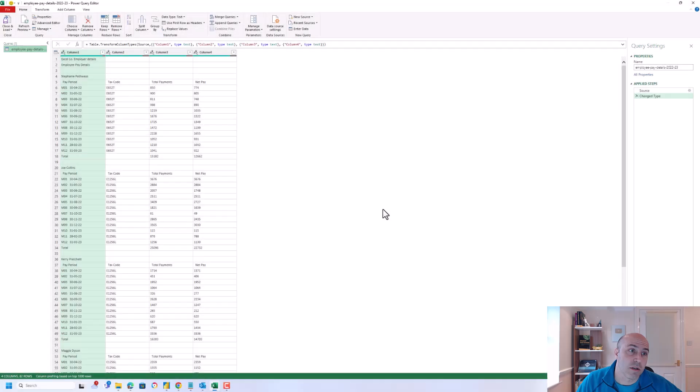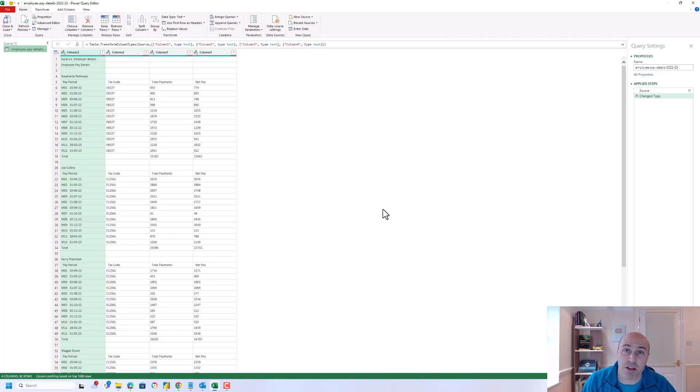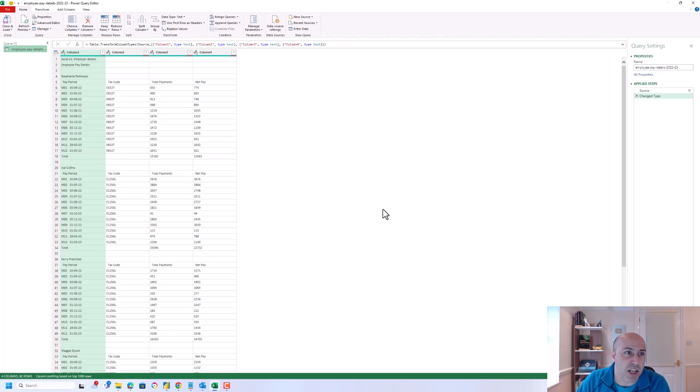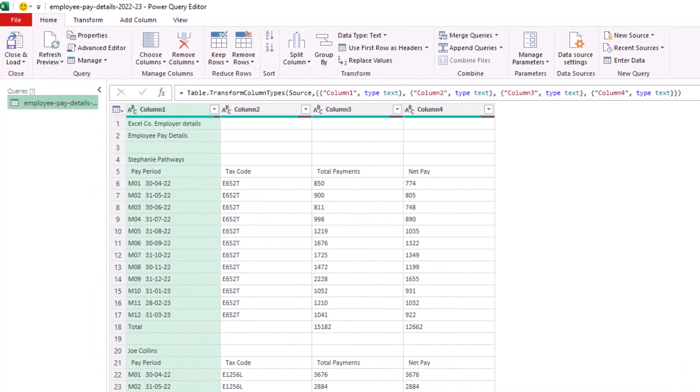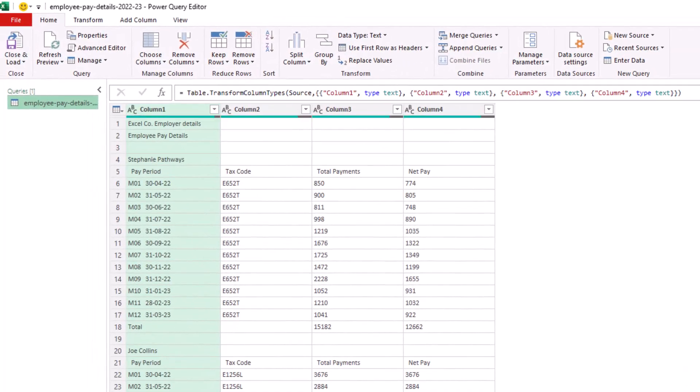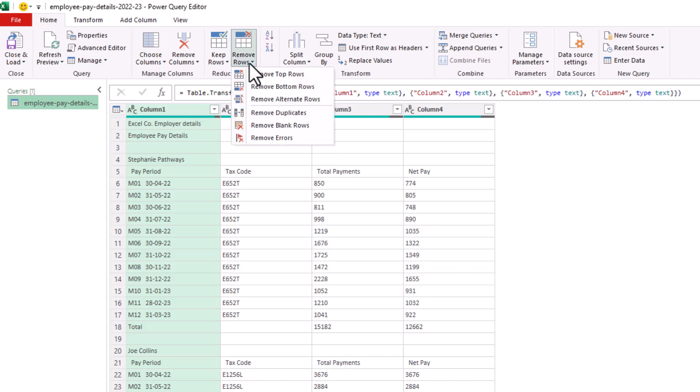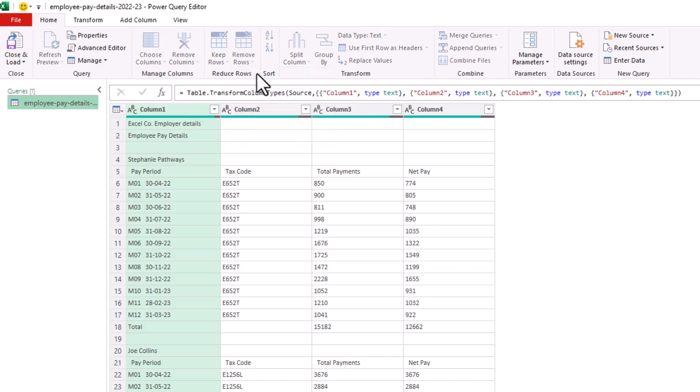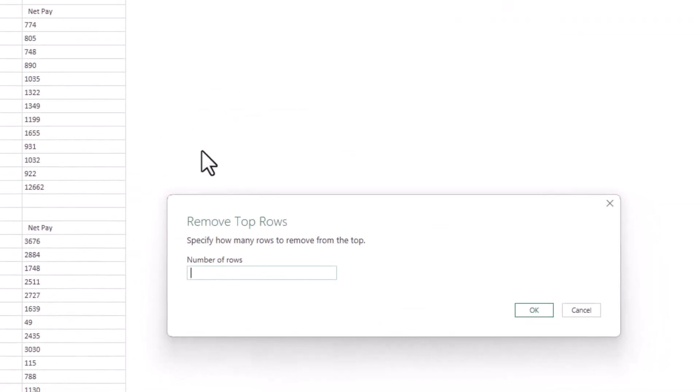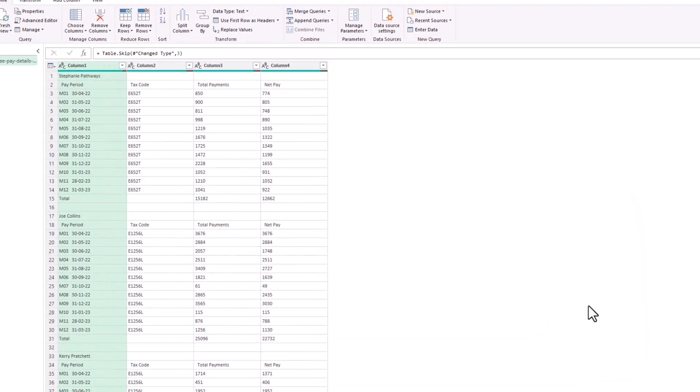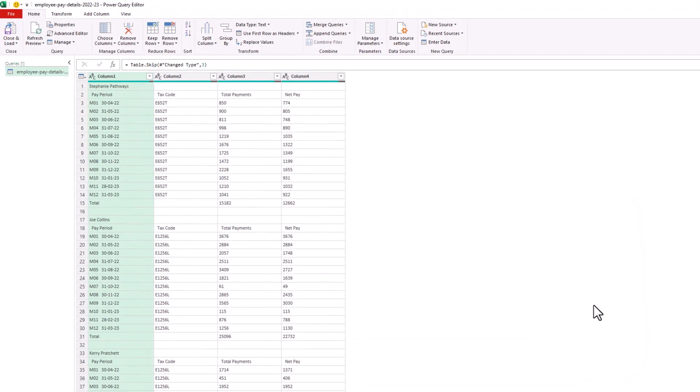So now we are in the brilliant Power Query interface. Now our first task here to transform this data is to remove these top three rows. We can do that simply by clicking the remove rows button, remove top rows, I'll enter three and when I click OK those redundant top three rows are removed and we're left with most of the data that we're interested in.